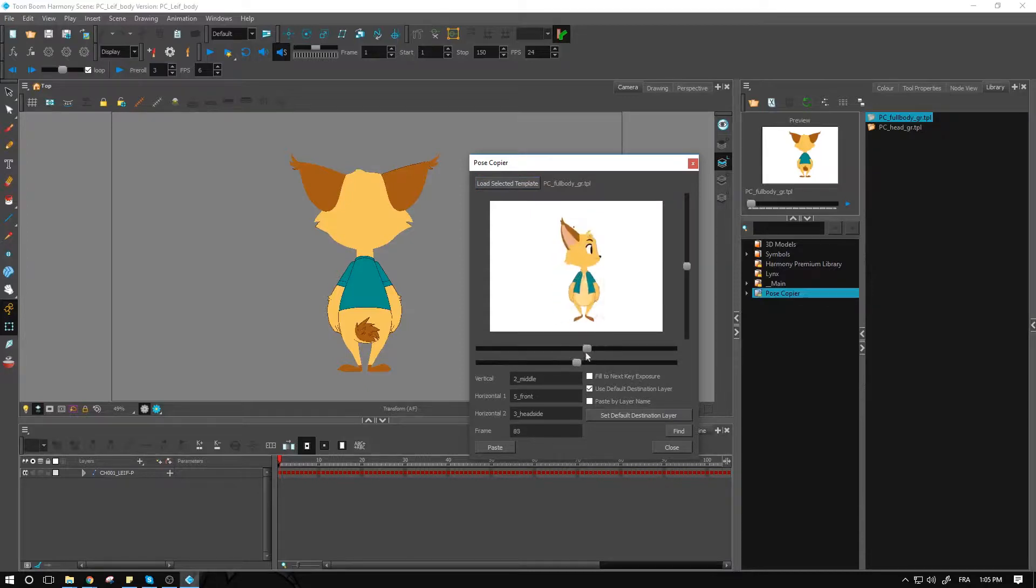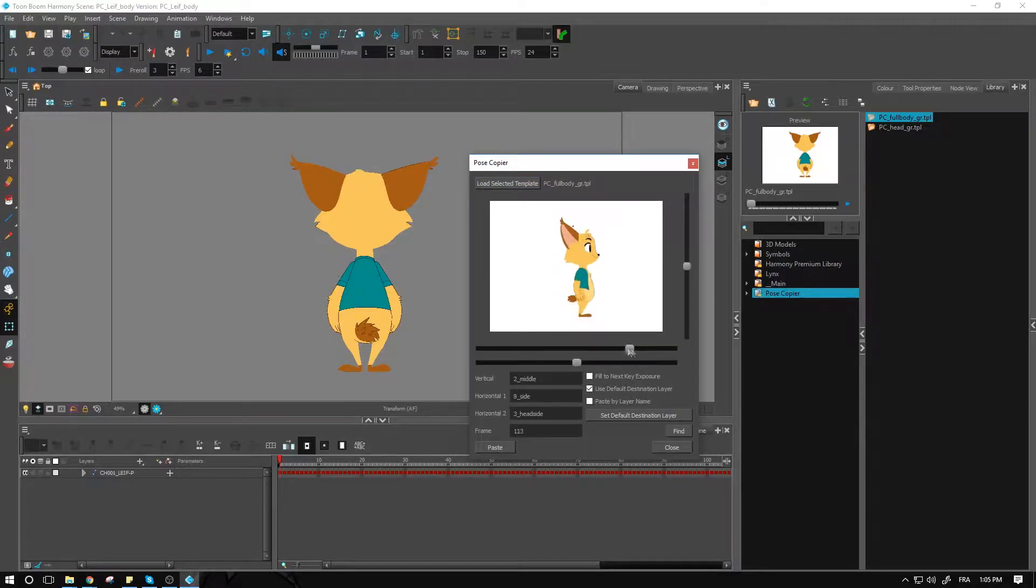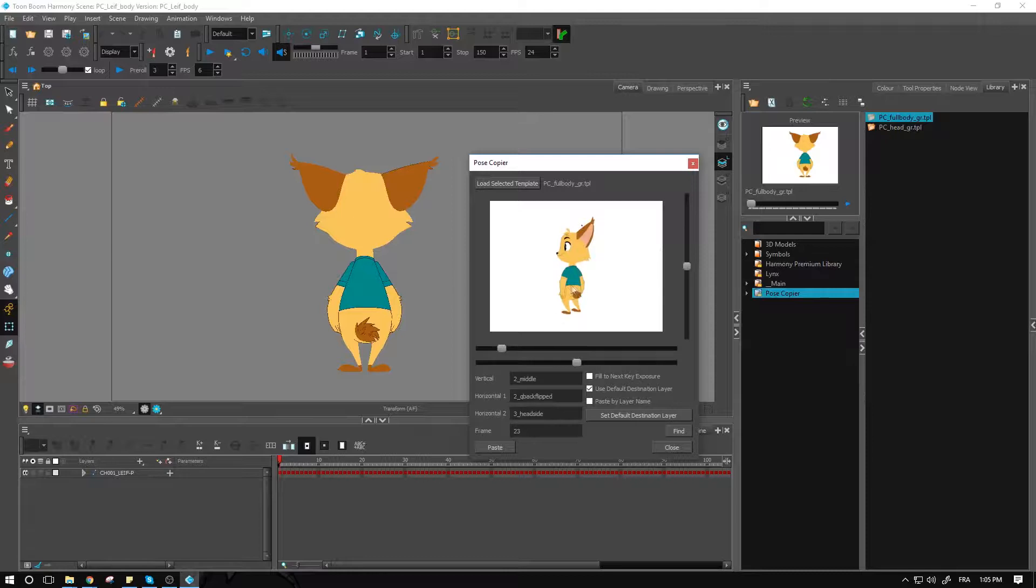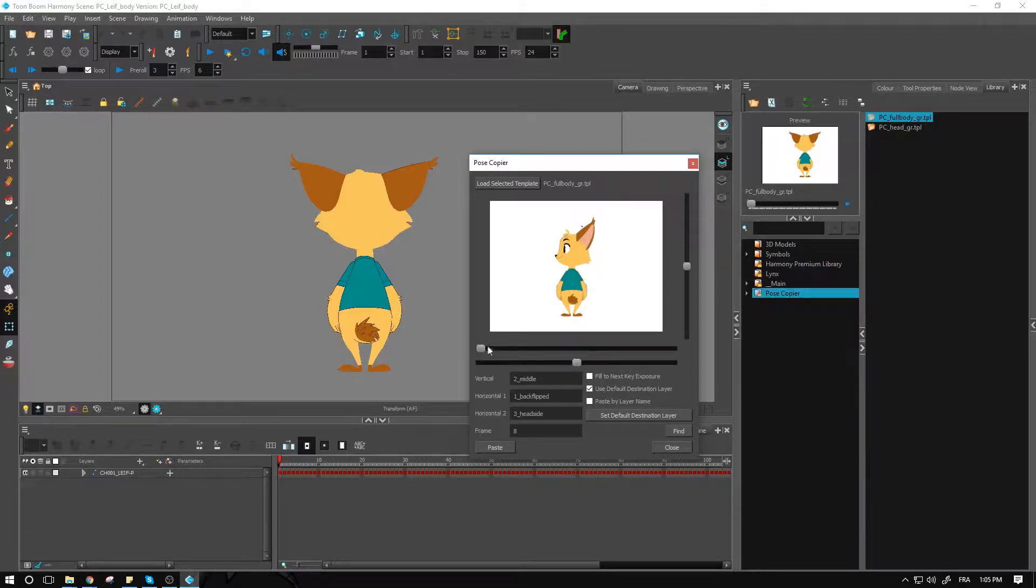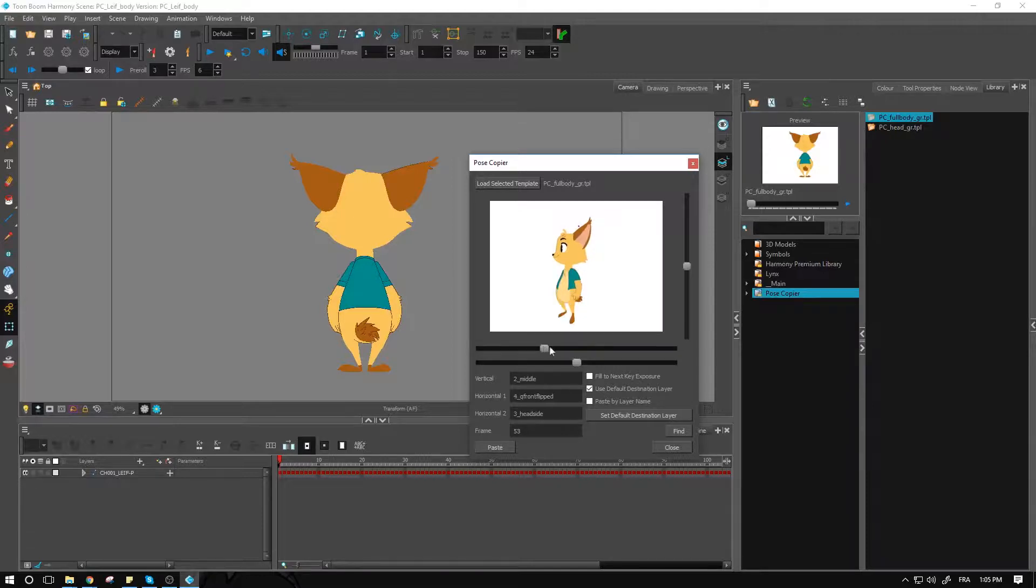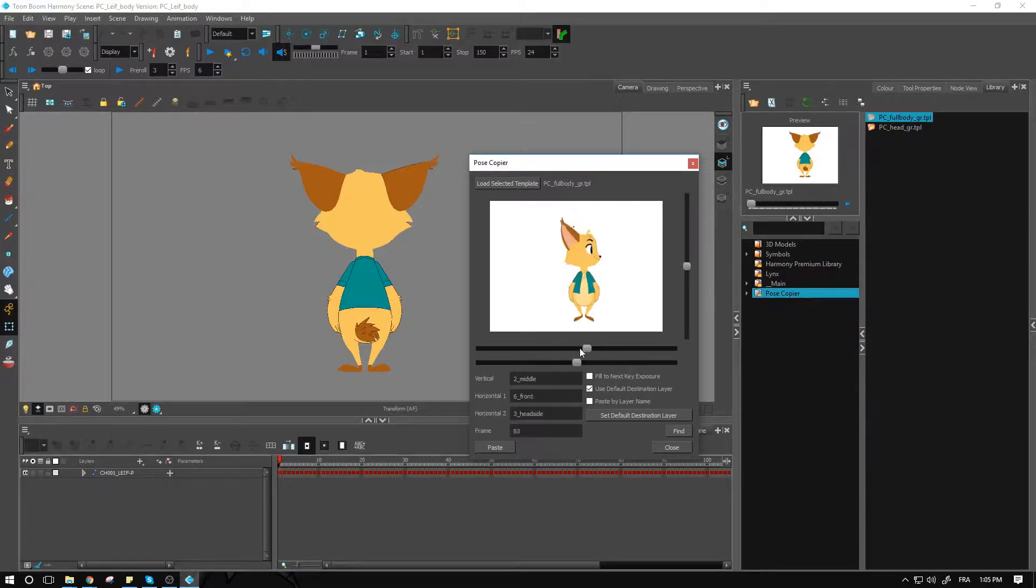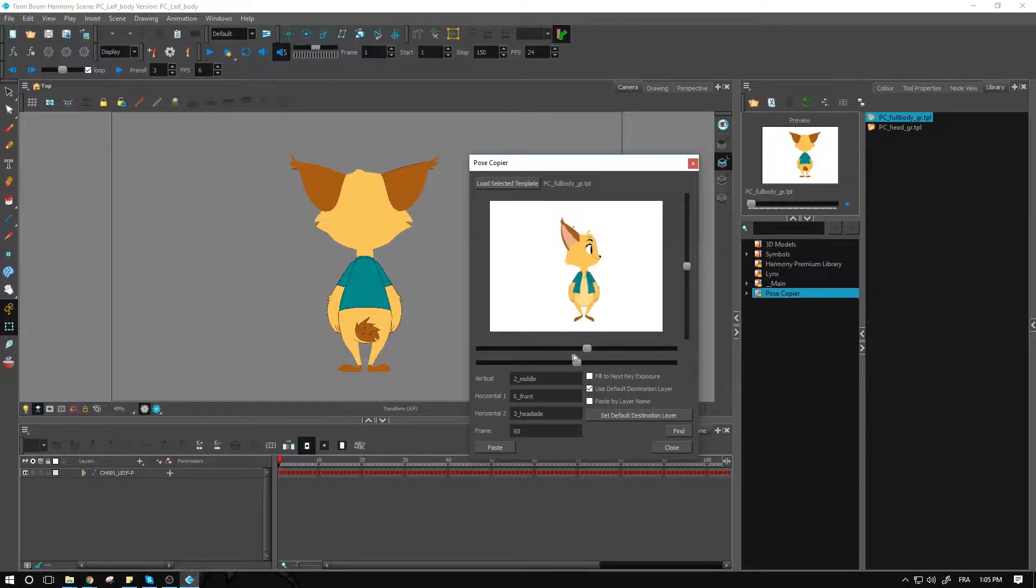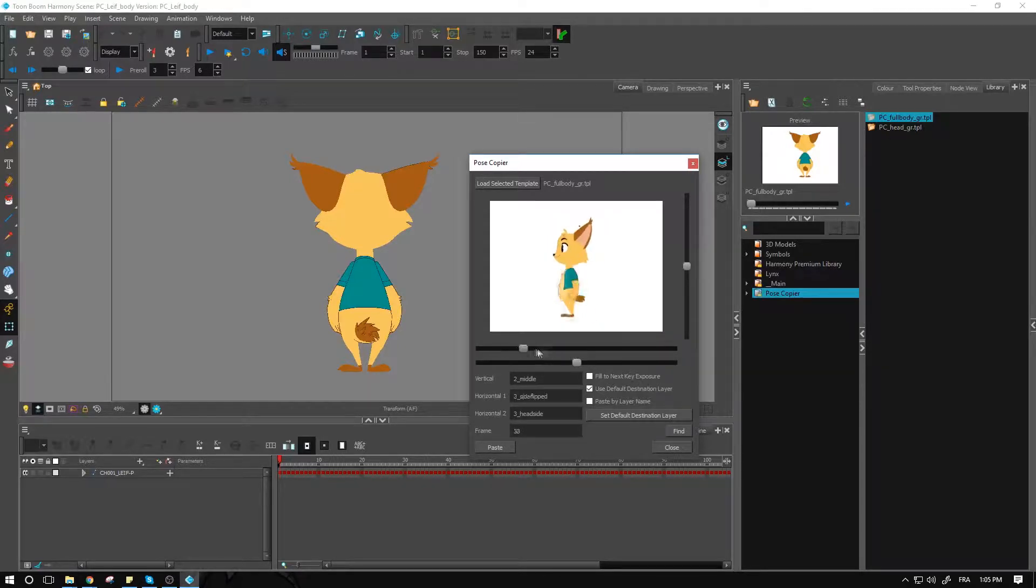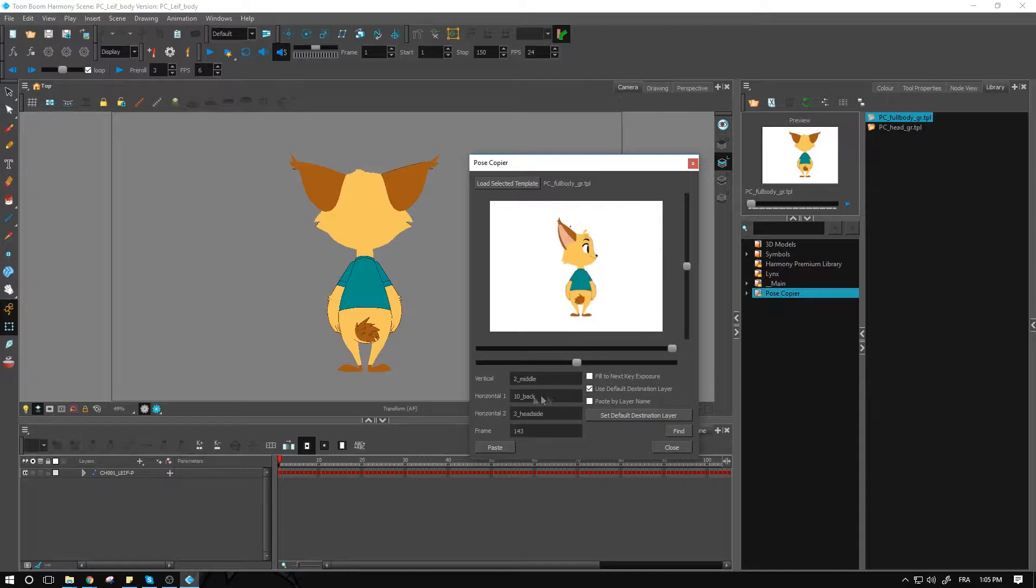As you can see, we go 10 different positions. We have back, quarter back, side, quarter front, and front. And I have the same thing flipped to the other side. So the first version here on the left side is flipped and the rest of the poses are the regular ones.